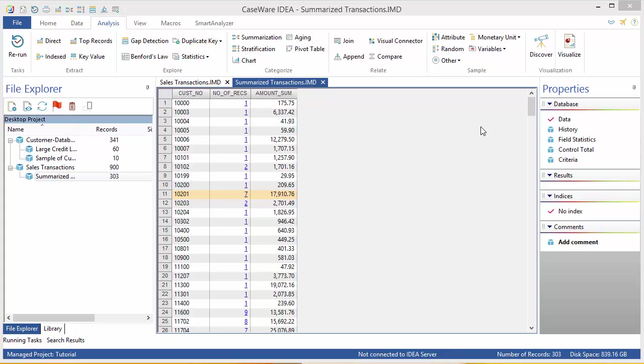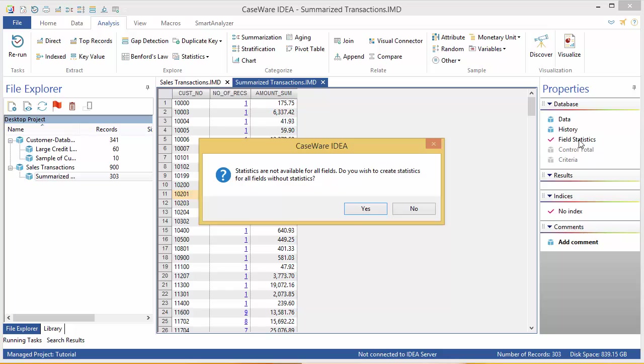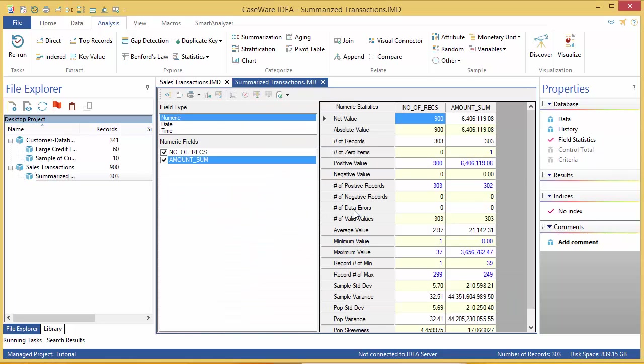We can get this information from the field statistics. In the properties pane, click field statistics to create them and have a look at the values which show in the amount column. When you're finished, return to the data view by clicking data in the properties window.